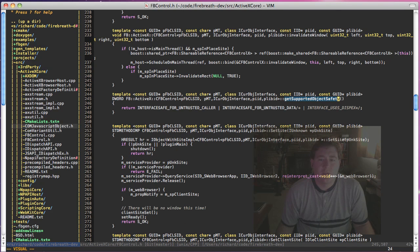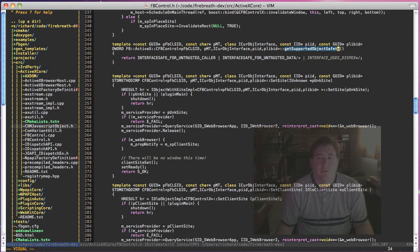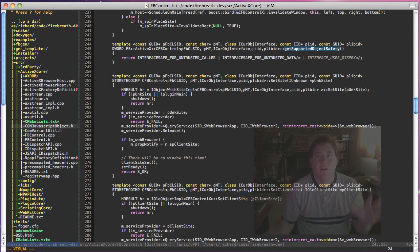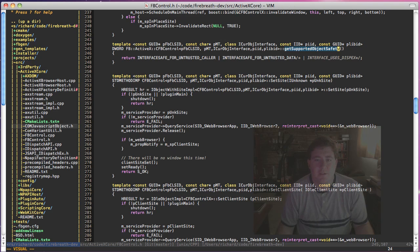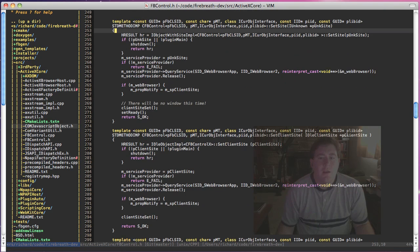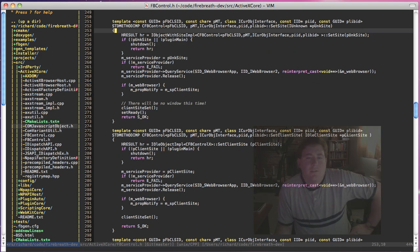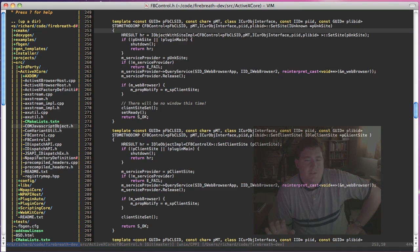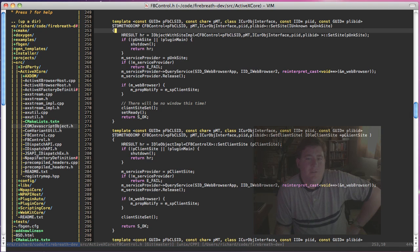So we've got invalidate window. Supported object safety is basically just, it kind of provides some security settings. You can look through at all the different interfaces and figure out which of these functions goes to what interface. I believe that's the iObjectSafety interface. Set site and set client site, these two are really important to understand, because there's not a ton of difference between them, but there is a difference.